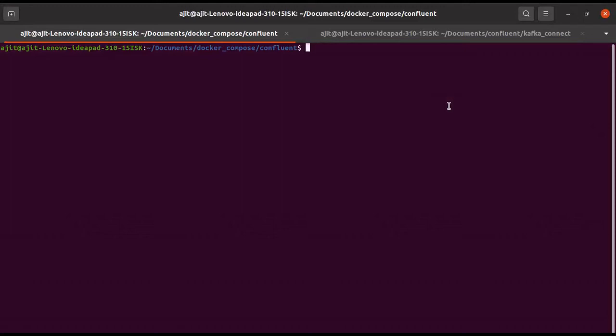We will learn about how to run Confluent Kafka on Ubuntu using Docker. In our previous tutorial, we learned how to run Confluent by downloading the fat JAR file, extracting it, and running it in the normal way.